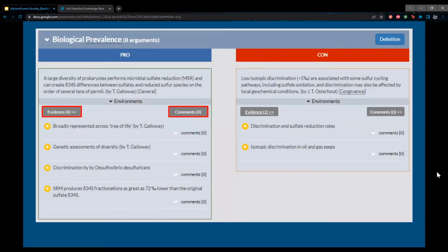One of the most important features of the LDKB is the comment section. If someone adds a pro argument based on evidence available at the time, but later a new study contradicts it or provides additional support, other users can leave a comment. This allows for discussion about the validity of arguments and ensures the LDKB stays up to date as new studies are published. Only curators and administrators can add or edit entry content, but anyone who signs up with an email can leave a comment.